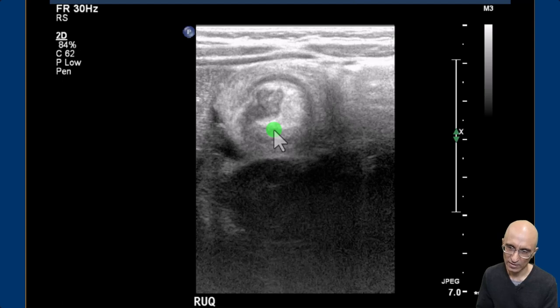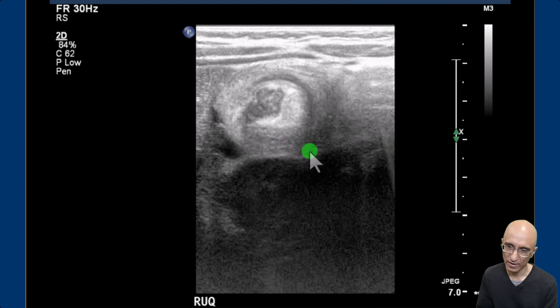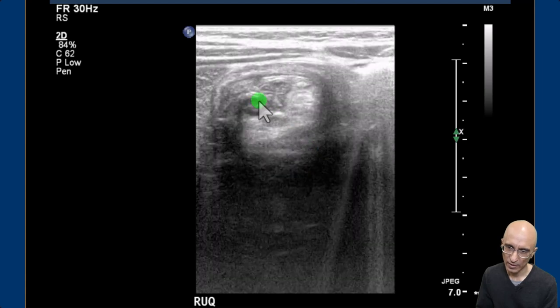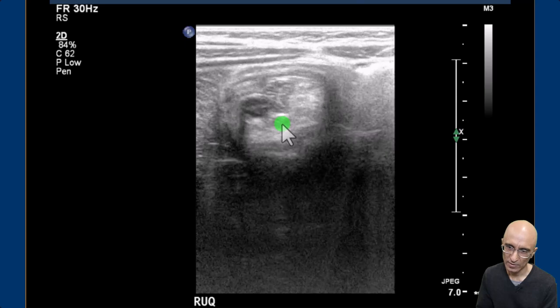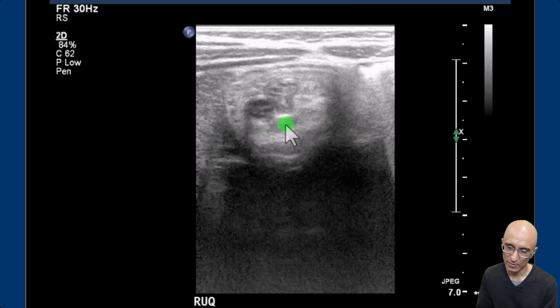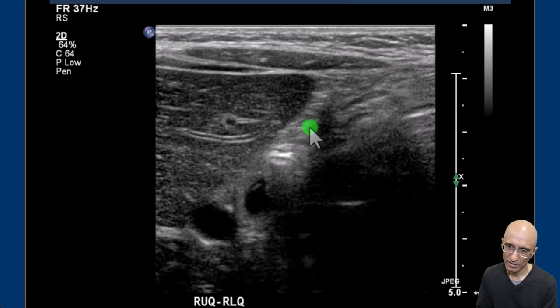You can see the terminal ileum and the internal echogenic mesenteric fat. You can also identify the appendix, the terminal ileum, and you can also see some lymph nodes within the mesenteric fat.